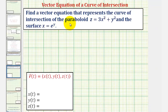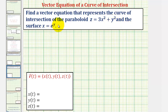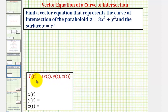We want to find a vector equation or vector-valued function that represents the curve of intersection of the paraboloid z equals three x squared plus y squared and the surface x equals e raised to the power of y. Our vector valued function will be in this form where x of t, y of t, and z of t are the components, defined so that they satisfy both the equation of the paraboloid and the equation of the surface.